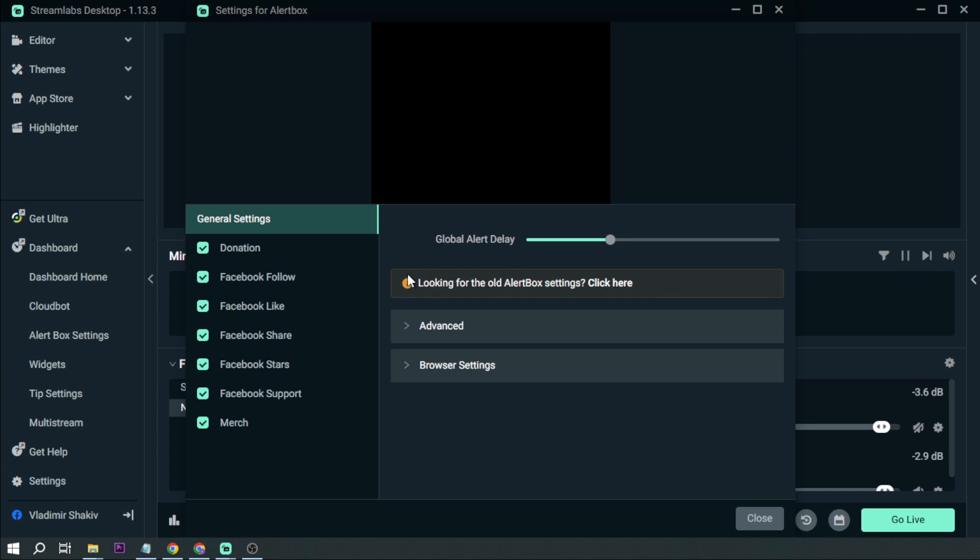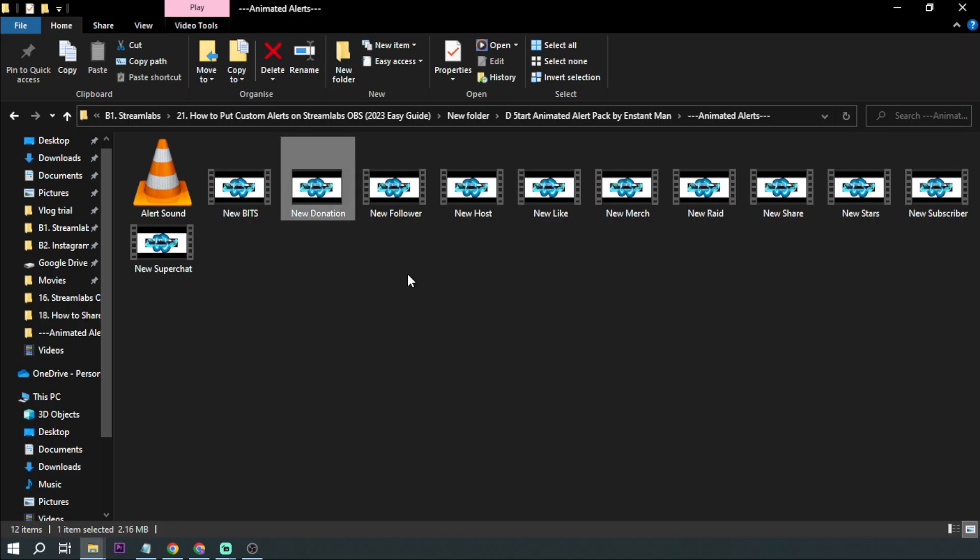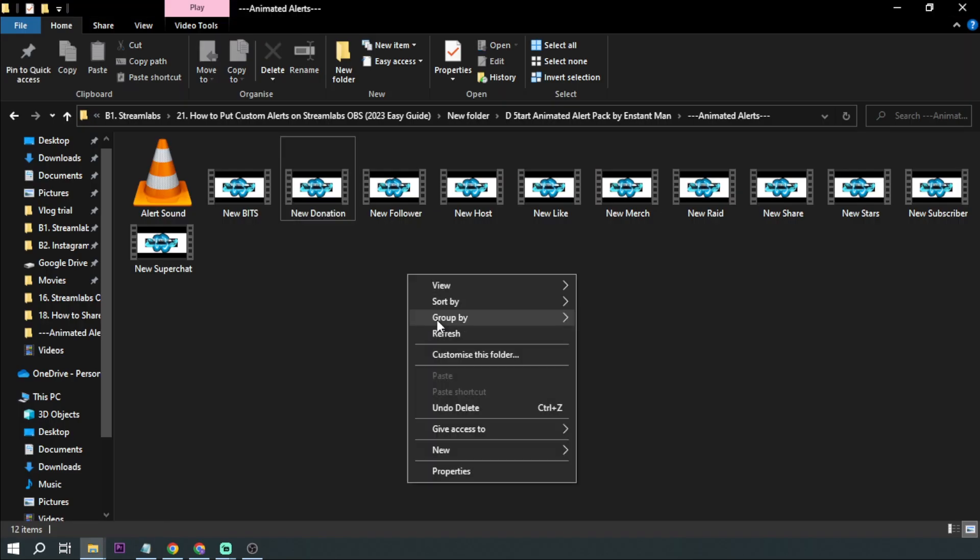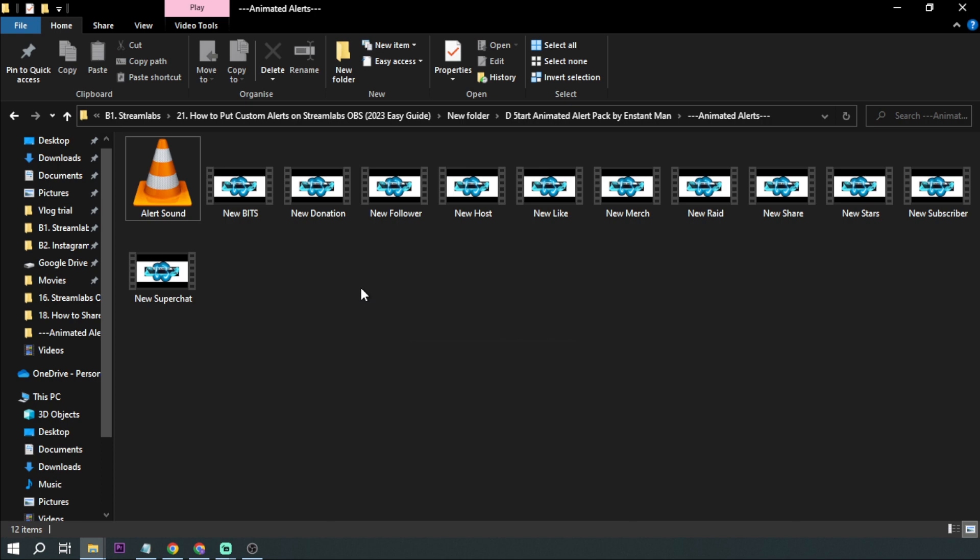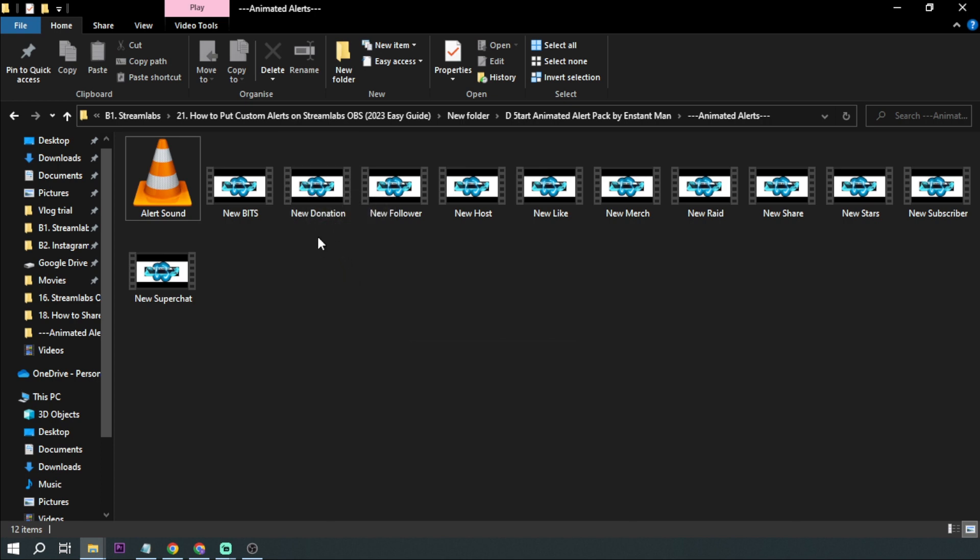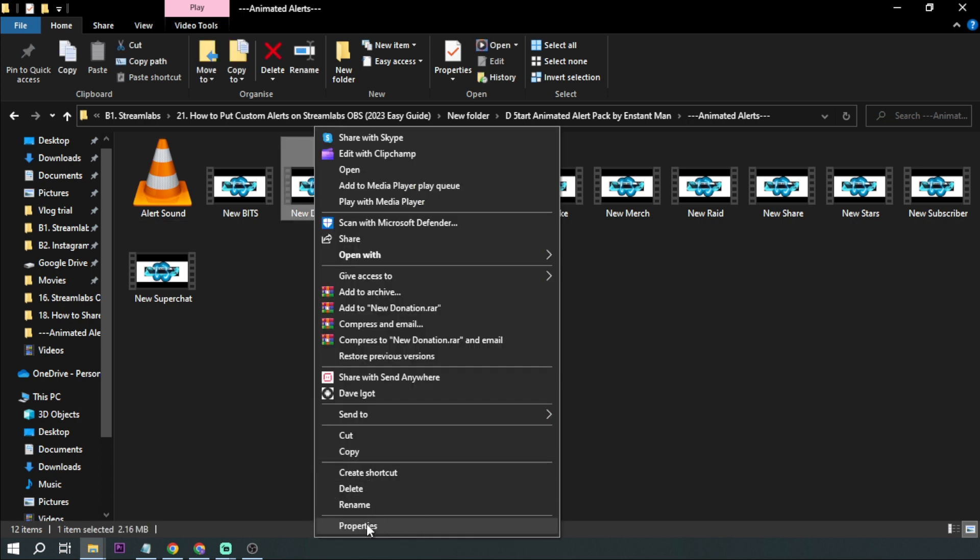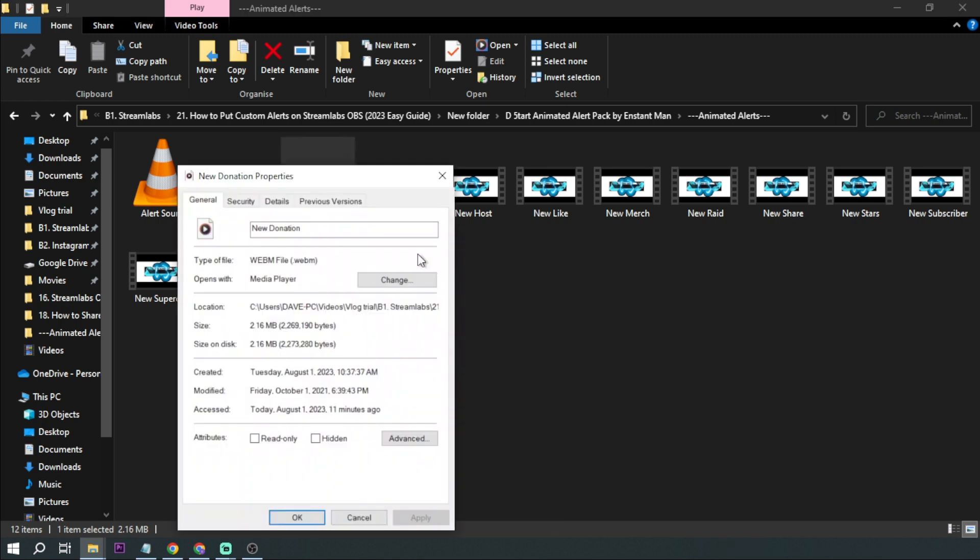I want you to open first your animated alerts. So here's my custom alerts and the thing that we're going to do is identify what is the size or what is the ratio of this one. So I'm going to right click this one and click properties.